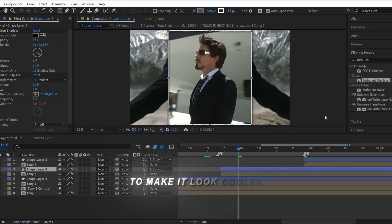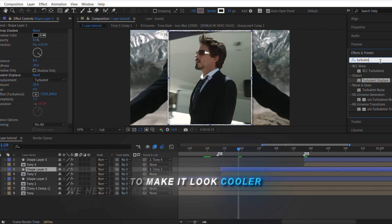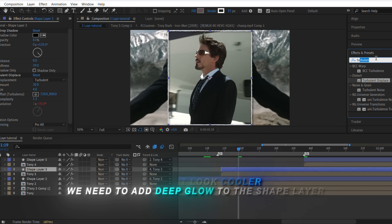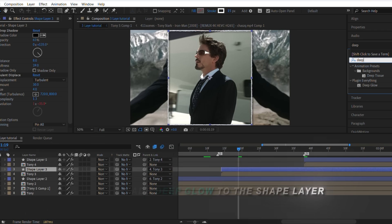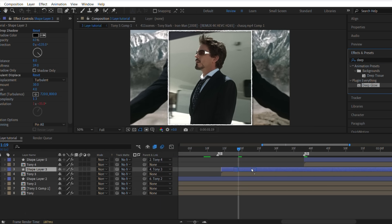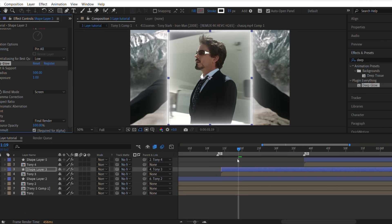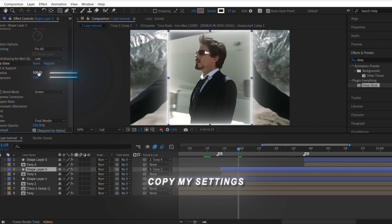To make it look cooler, we need to add deep glow to the shape layer. Copy my settings.